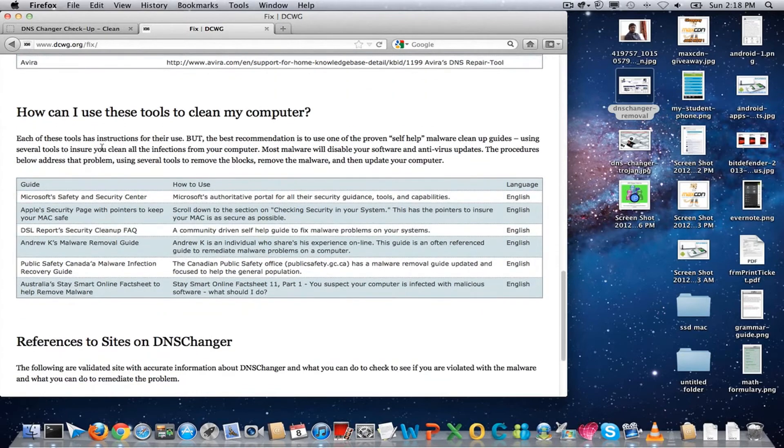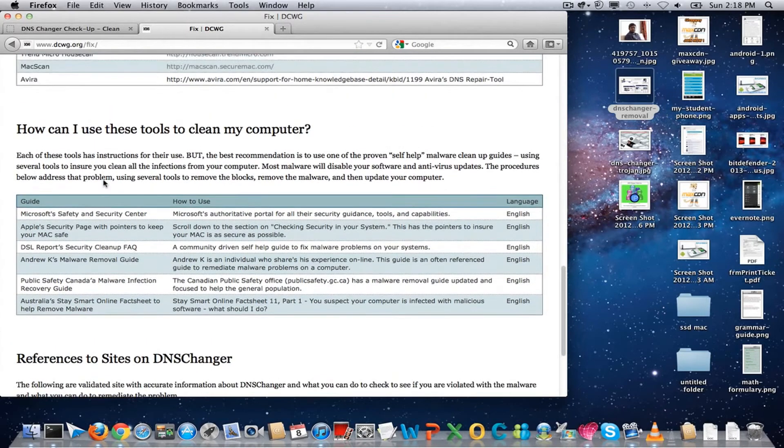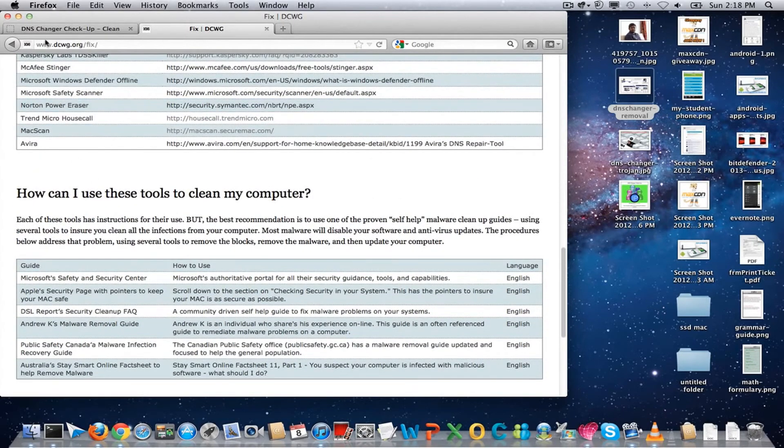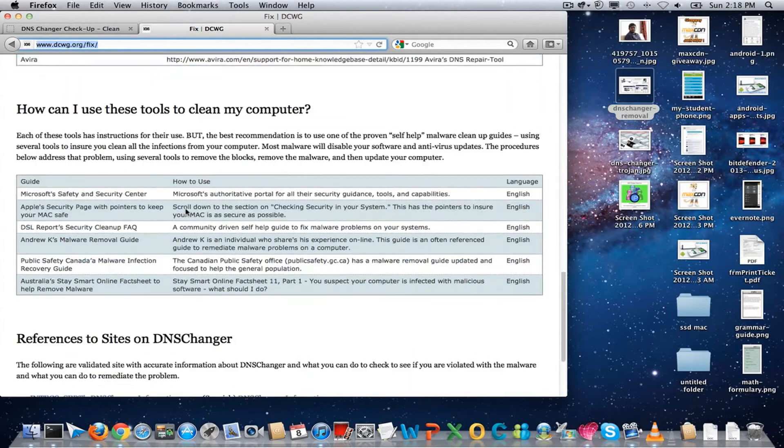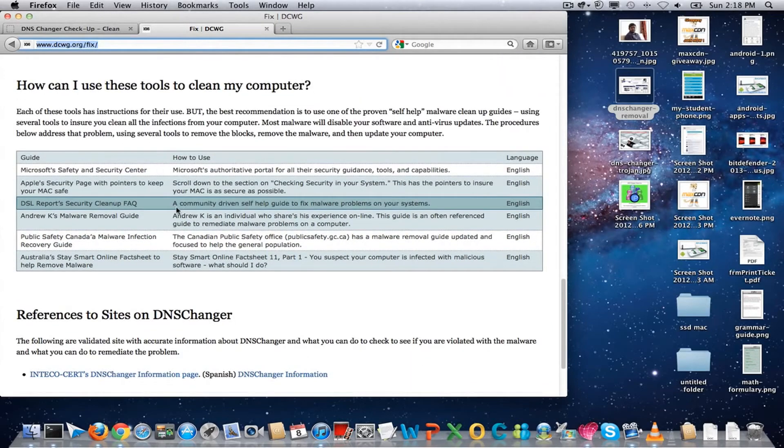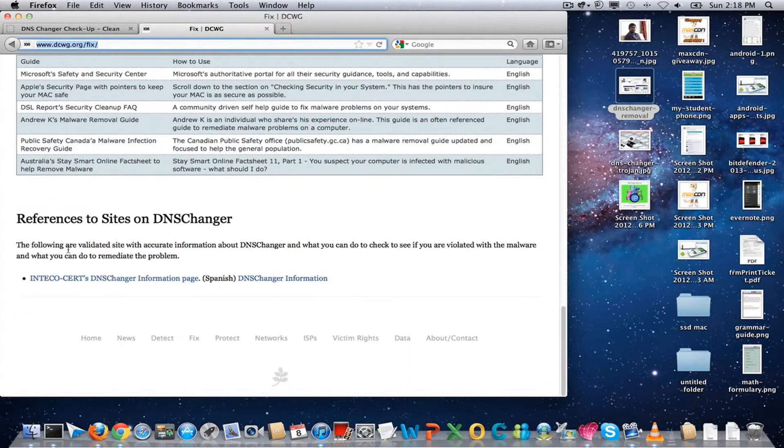You can find the complete instructions. I have also added this website URL in the description of this video. Please do have a look at it.